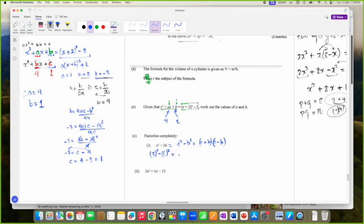So the answer is X plus 6 into X minus 6. And then we have this factorization here.